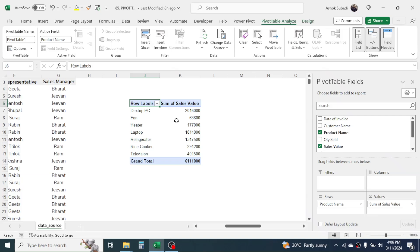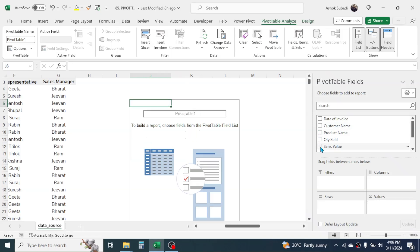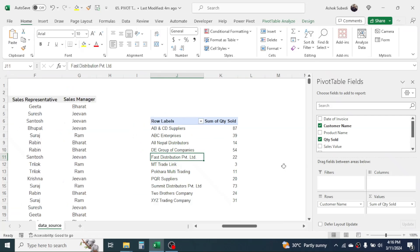If you want the customer-wise quantity sold report, simply deselect the Product Name and Sales Value, then choose Customer Name and click on Quantity Sold. This is the report of customer-wise total quantity sold.